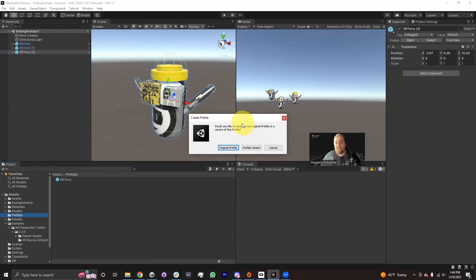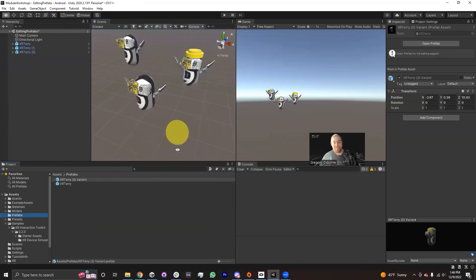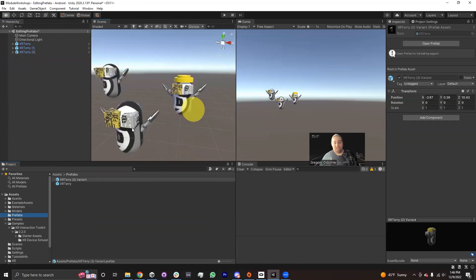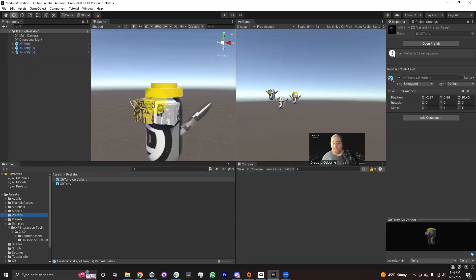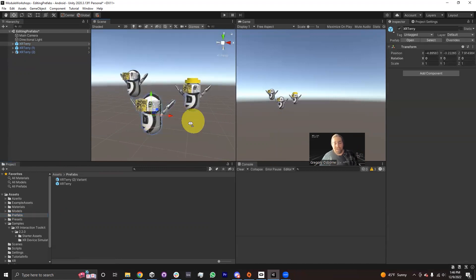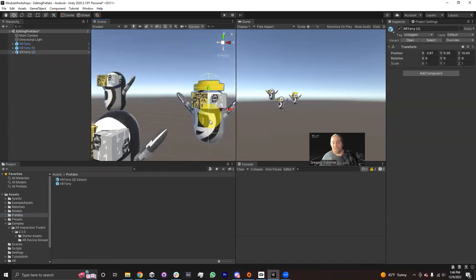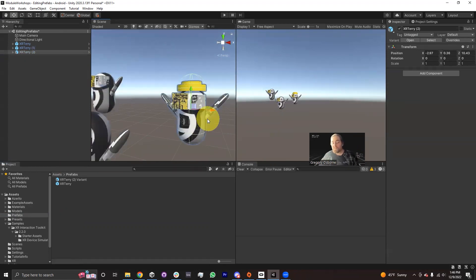I always have the option of just being like, yeah, this is its own prefab — don't link them together. But if I say Make a Prefab Variant, then any changes I make to the XR Terry asset will actually also apply to my variant. So the other XR Terrys don't get a hat — this is a variant, it's a deviation basically from the prefab asset.